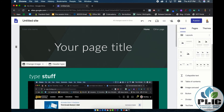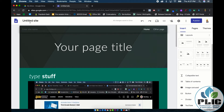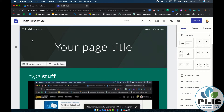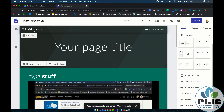All right, so you are ready to publish your page and make it visible to your audience. Hopefully you've been building your page and at some point you've created a site title and given it a name. I'm just going to call it 'tutorial example,' and you'll see once I save that, that name shows up.